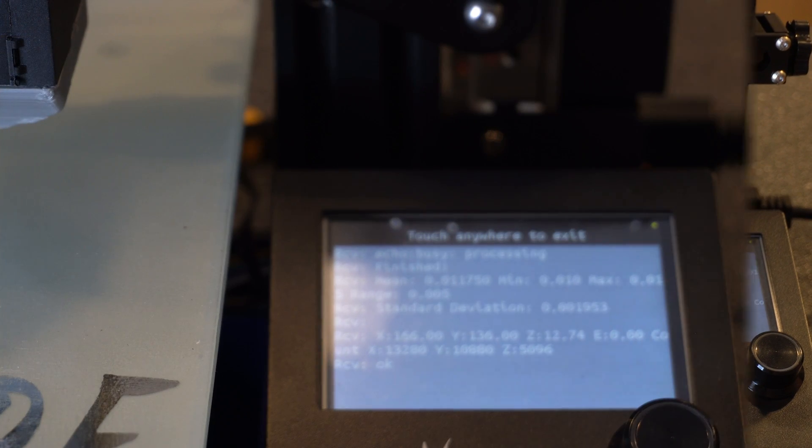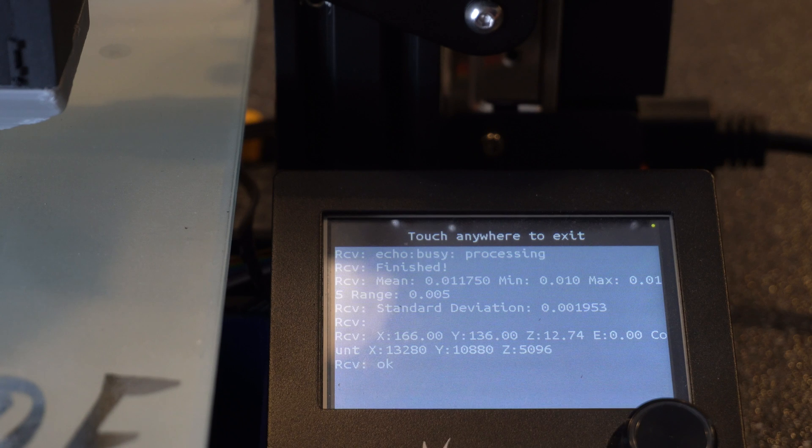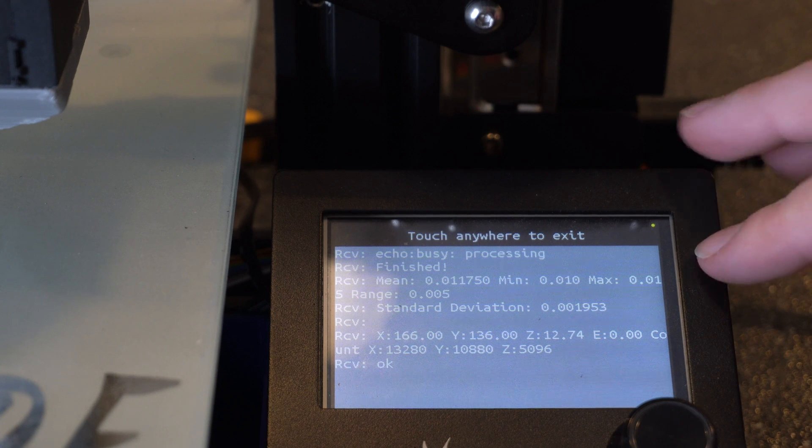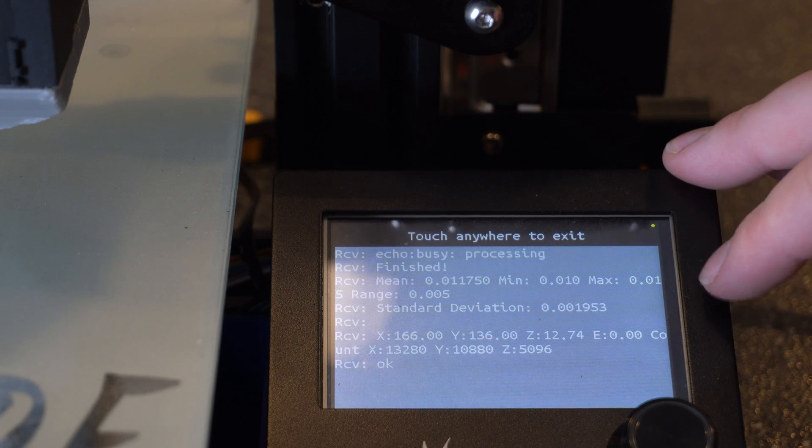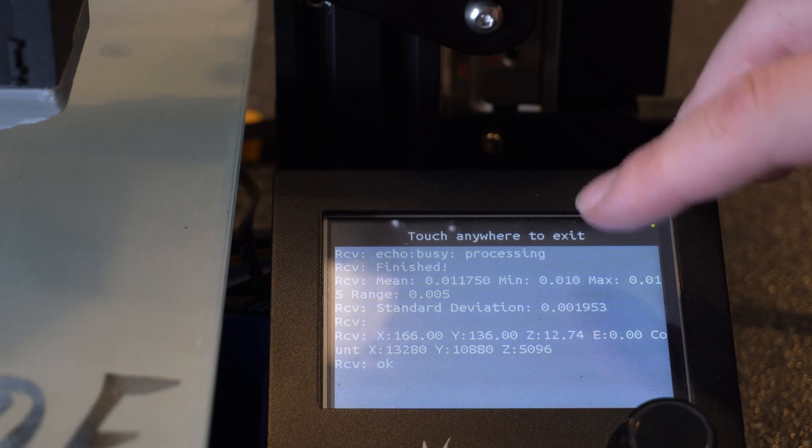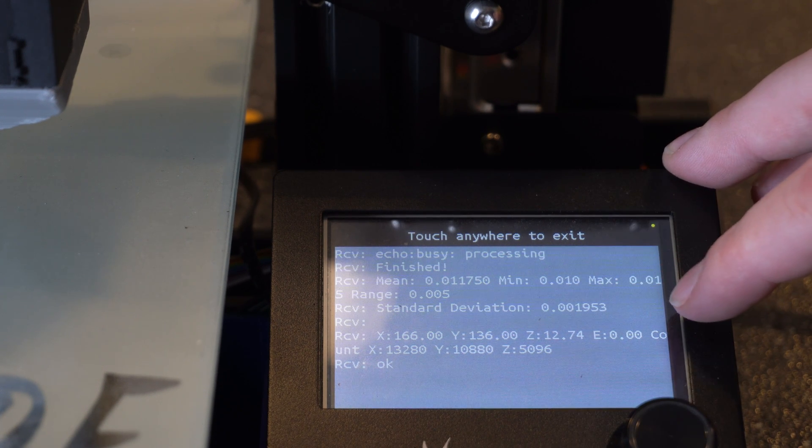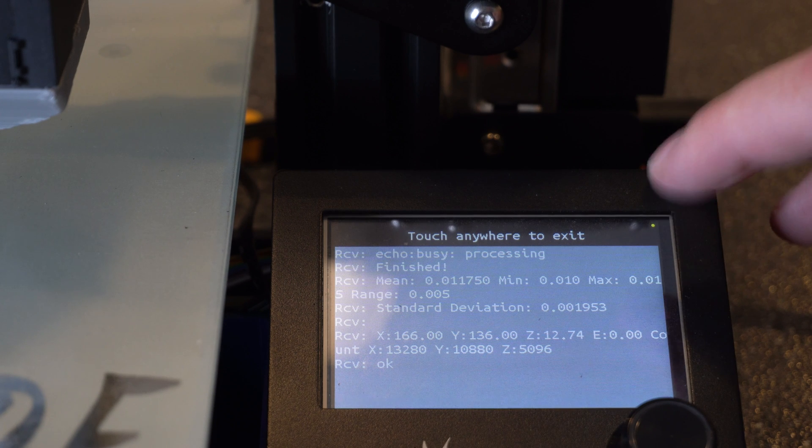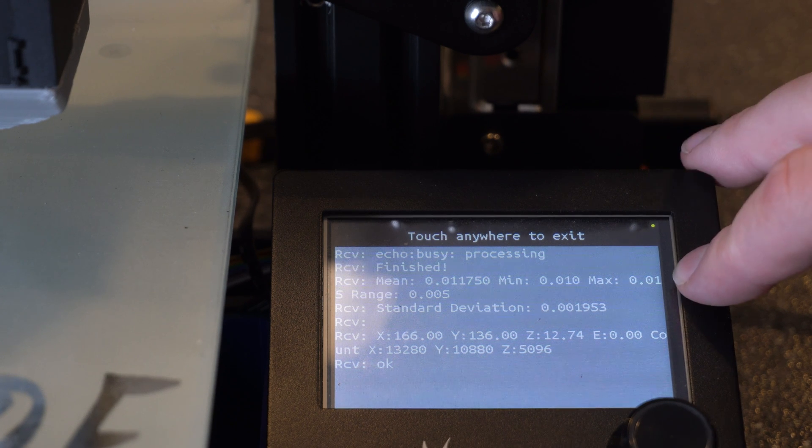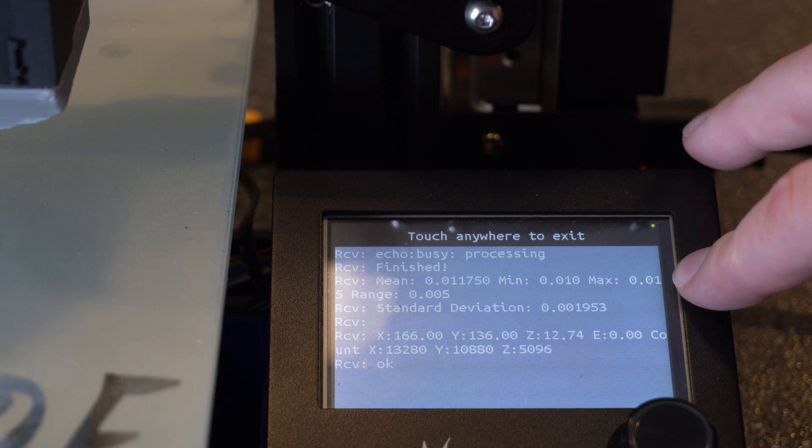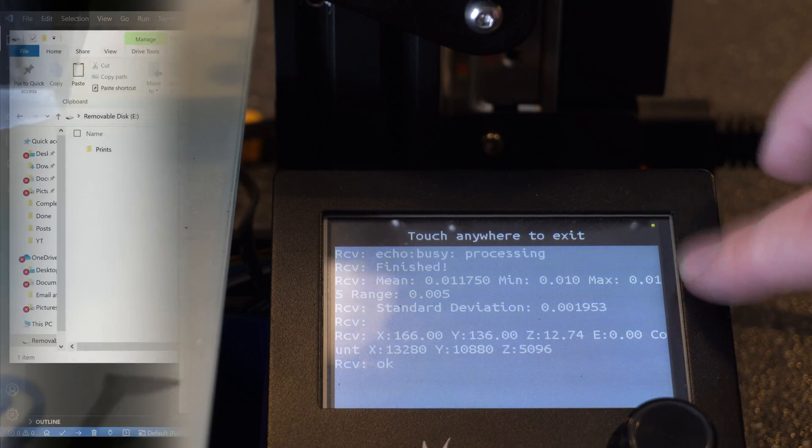All right, so I wanted to zoom in a little bit so you can actually see this. But at the end, you're going to see standard deviation, 0.001953. That's what the deviation is for that run.